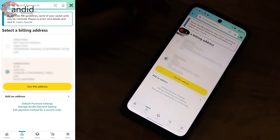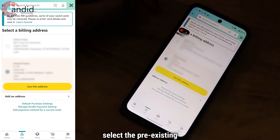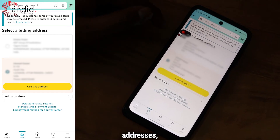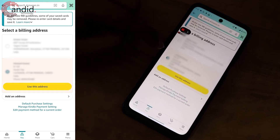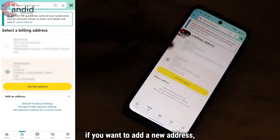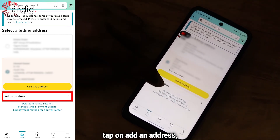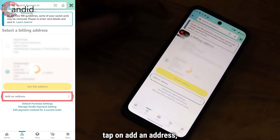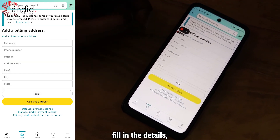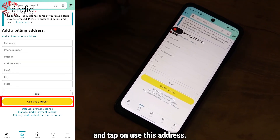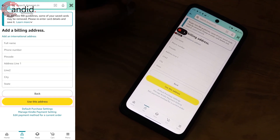Now you can select the pre-existing addresses, or if you want to add a new address, tap on add an address. Fill in the details and tap on use this address.